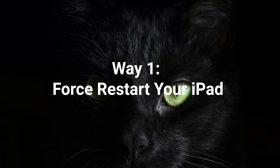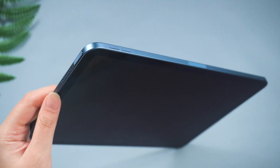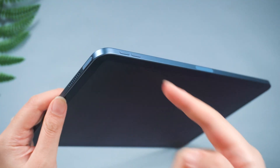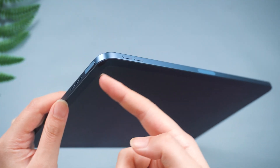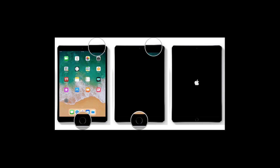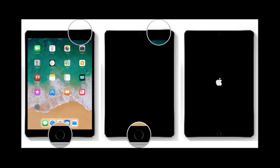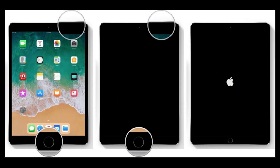Way 1: force restart your iPad. Sometimes rebooting your device can fix many small problems. For iPads with a Home Button, put two fingers to press and hold the home button together with the top button until the Apple logo appears, then release both buttons.